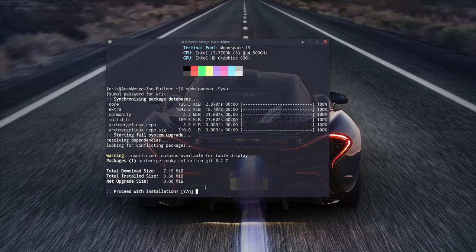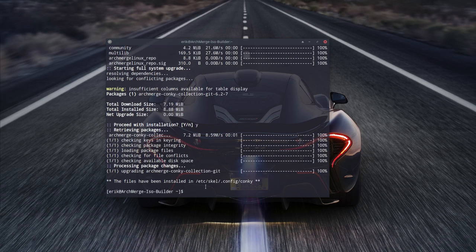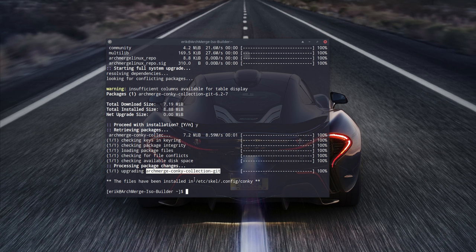It says do you want to upgrade. I changed one digit from 30 to 20, so zero megabytes is probably correct. We have now a new conky collection. Like I told in other tutorials, I do try to repeat so you don't forget.